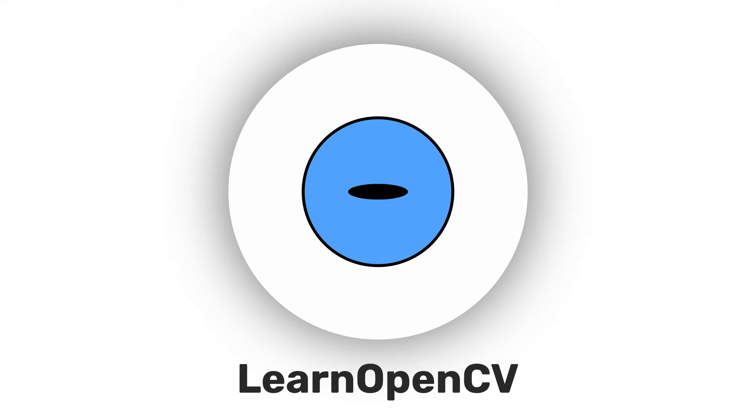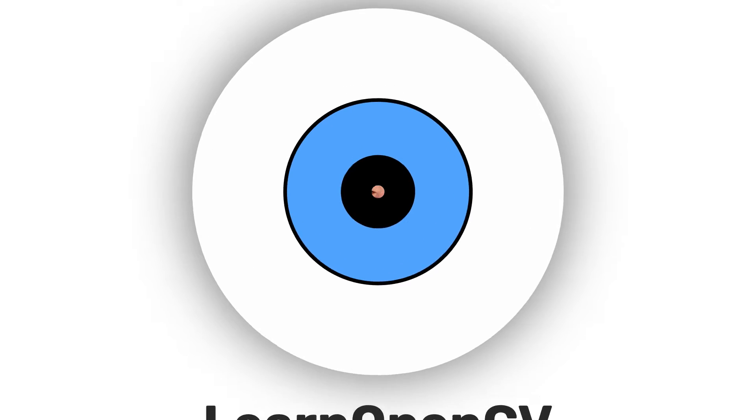Hey there, welcome to Learn OpenCV. In this video, we are going to learn about image thresholding using OpenCV. Image thresholding is used to separate objects from the background where each pixel value is classified into either foreground or background based upon predefined threshold values.